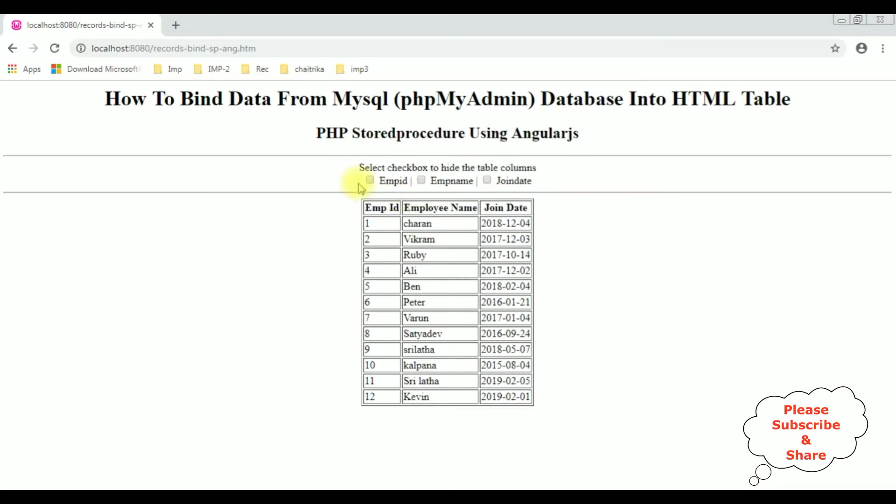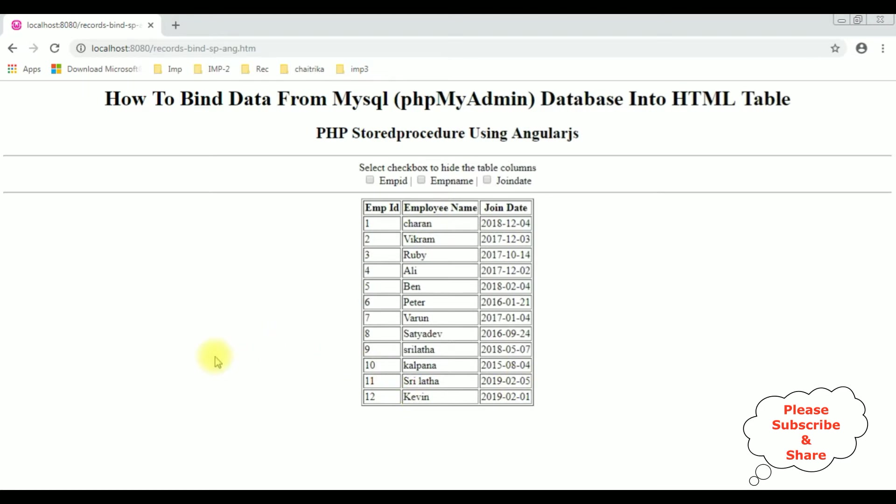Now when I select any particular checkbox control, for example join date, I want to hide this join date column. If I uncheck, I want to show this join date in this table. Let's add that functionality.